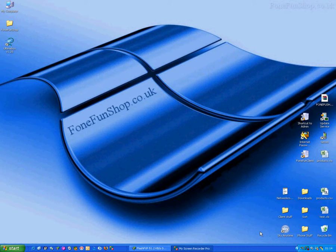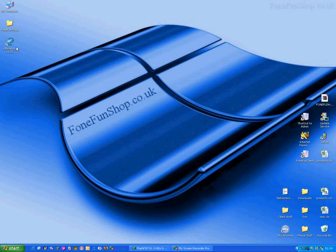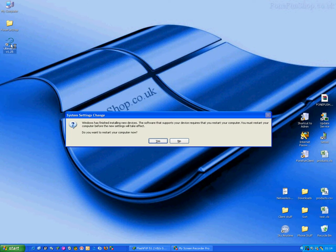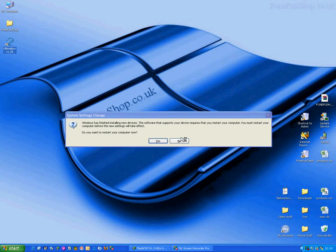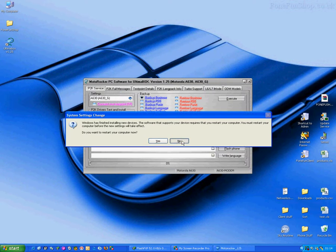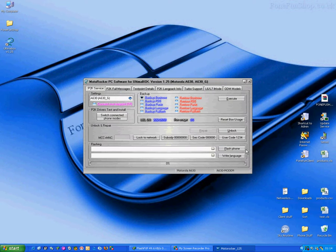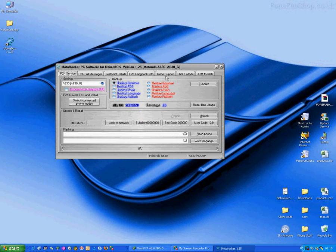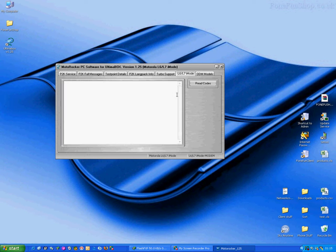Right, Windows is just saying you might have to reboot. So we'll load Ultima Box Lite. Just tell Windows not to reboot at the moment. We select L6 L7i modes and we press Read Codes.